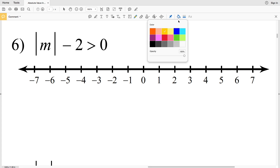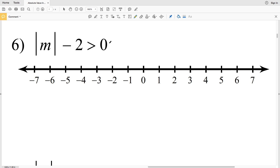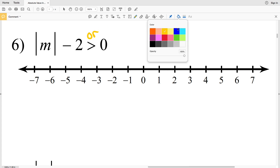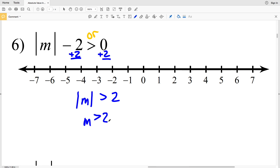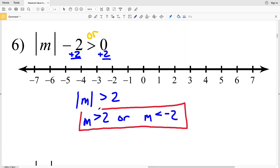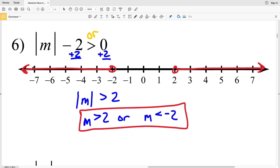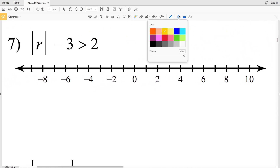Moving on to number six: the absolute value of M - 2 is greater than 0. Again I have a greater than inequality, so this is going to be an 'or' compound inequality. I'll start by adding 2 to both sides to get the absolute value of M > 0 + 2 = 2. From that we can say M > 2 or, flipping the inequality, M < -2. Circle 2 without filling it in, shade everything to the right; circle -2 without filling it in, shade everything to the left.